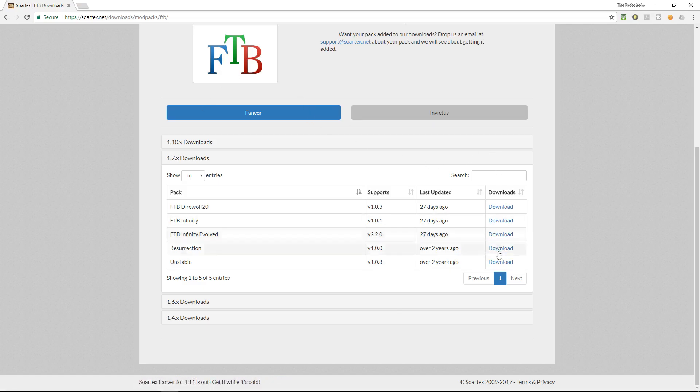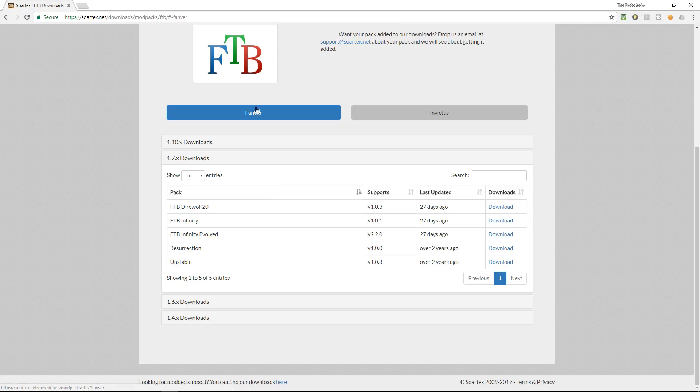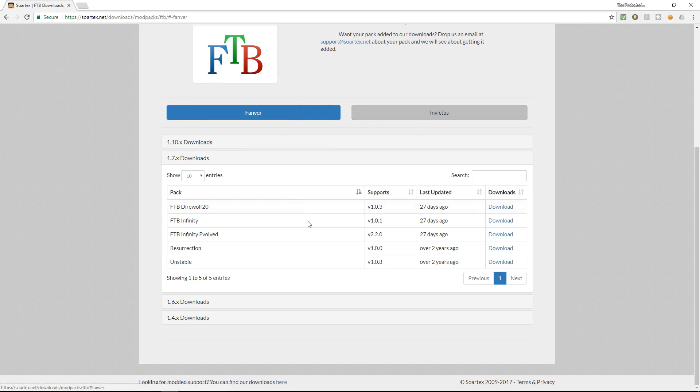Before I move on to that there's actually two different modpacks, there's the fanver and there's the invictus. There's a slight variation in the look and feel and I just prefer the fanver but that's a personal choice. You can check them both out, they don't take that long to download and install and you can have a look at both of them. I've done that and I just prefer the fanver one.